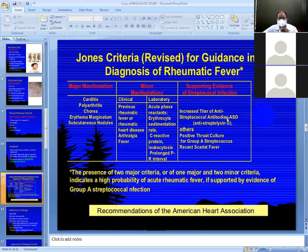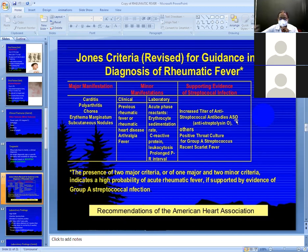ASO means anti-streptolysin O antibody. An increased titer of ASO suggests past infection with streptococcus causing sore throat. It indicates a past streptococcal throat infection. A positive throat culture for Group A beta-hemolytic streptococcus is also supportive.